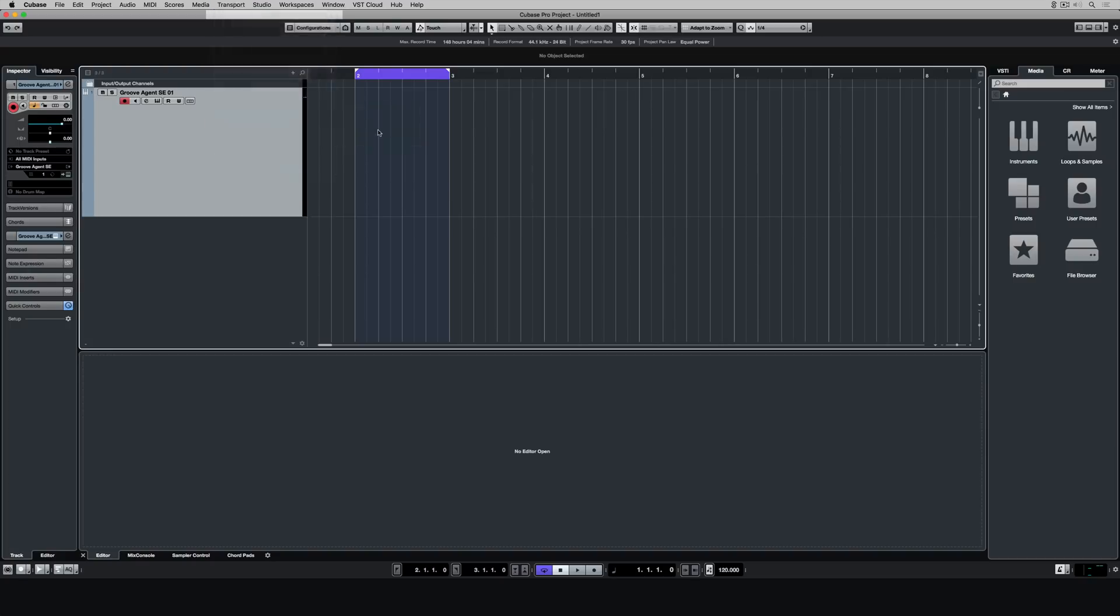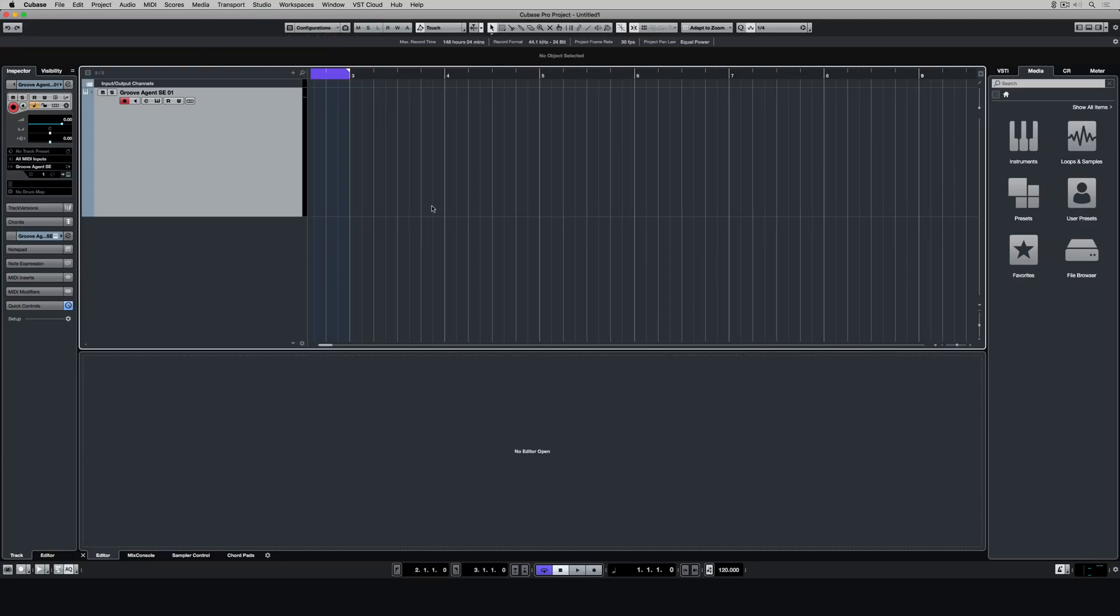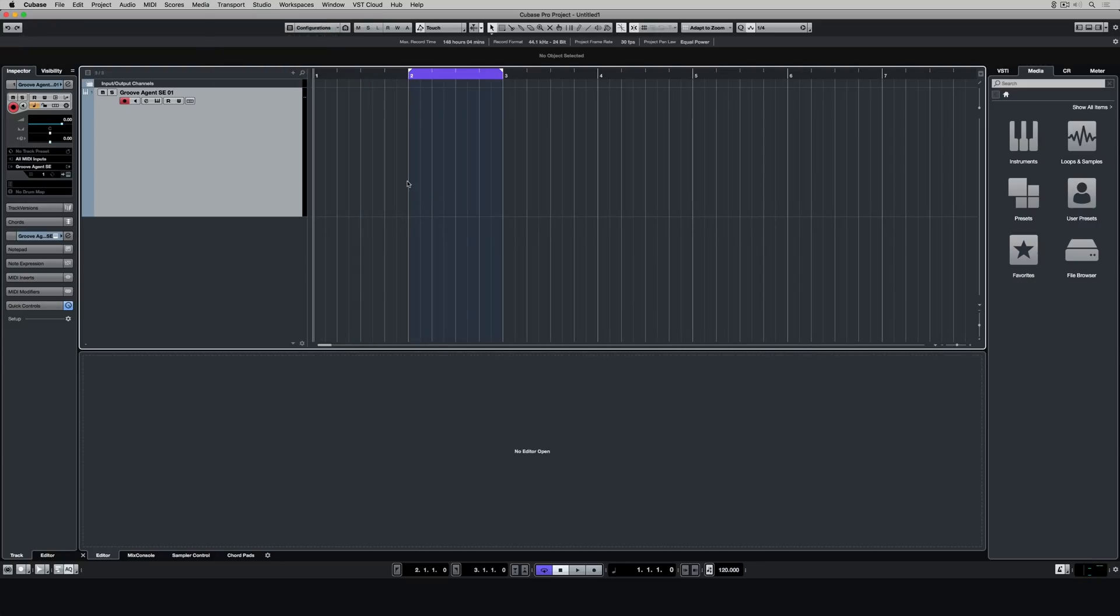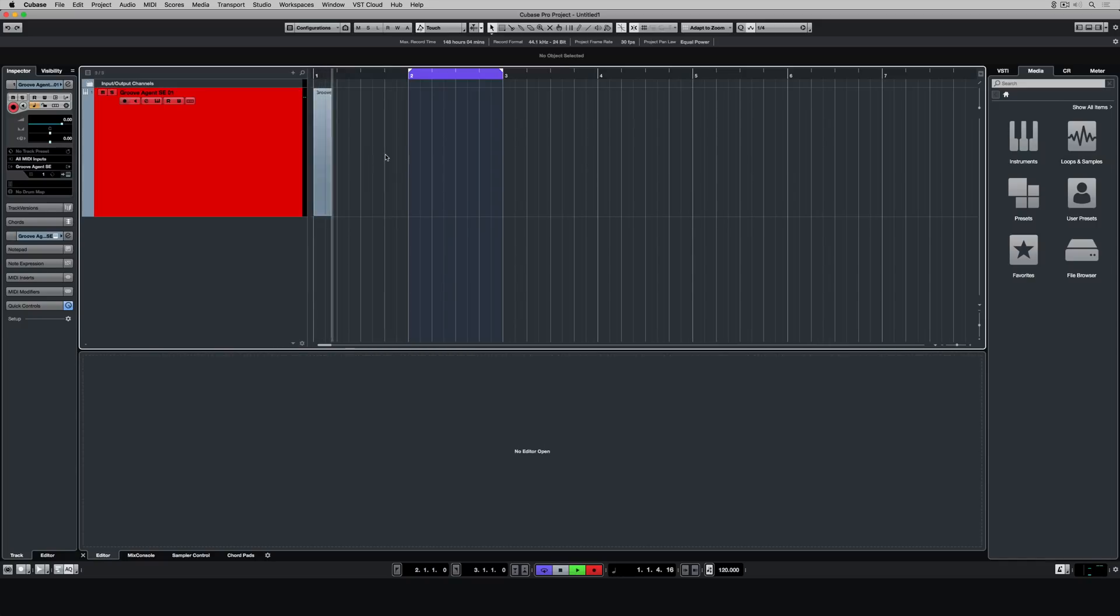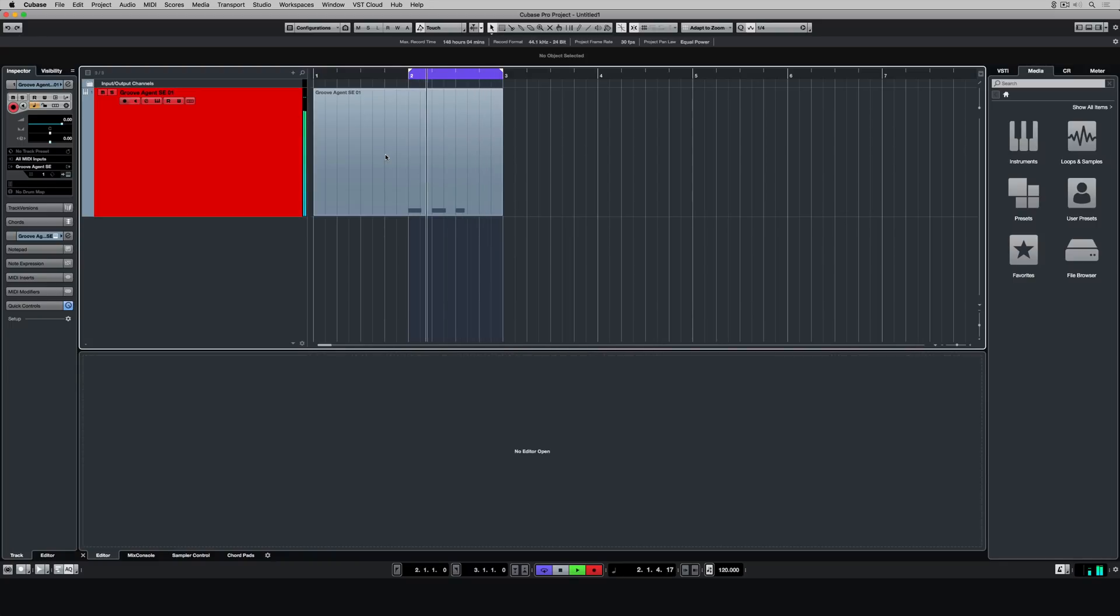Like I said, I'm going to select merge, which means that all the parts that I record are going to be merged together in the one event. I'm also turning on auto quantize in record. Now if I hit record and I start playing, the parts should be perfectly in time. Let's have a look. And so far they are.